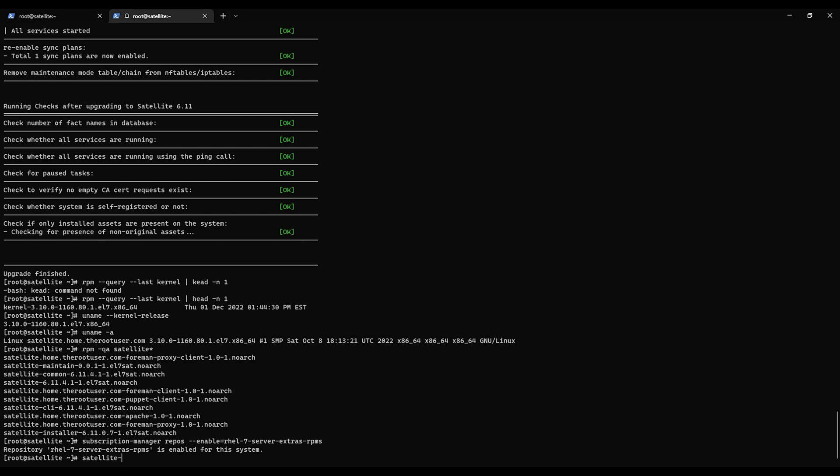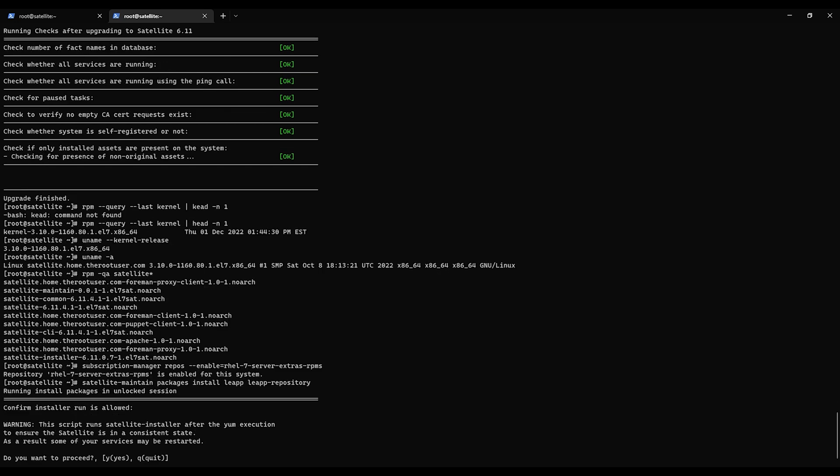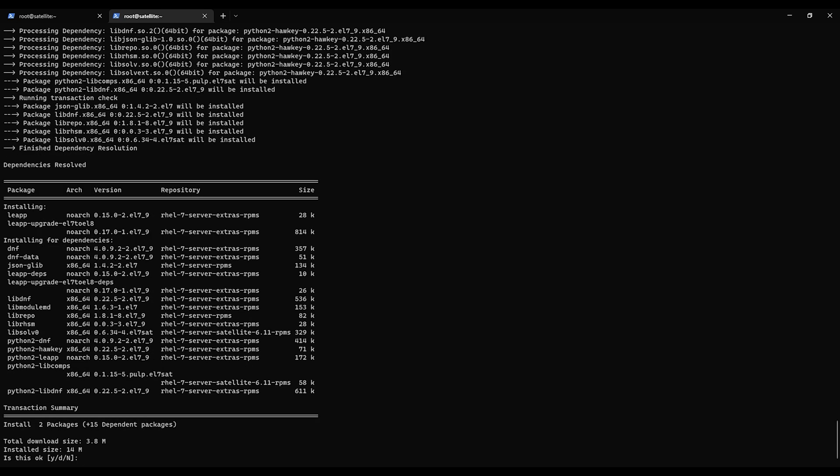Alright so satellite-maintain packages install LEAP. Make sure to spell everything right. Yes I want to proceed. Yay this time it works. That's what I want to see. So hit yes.